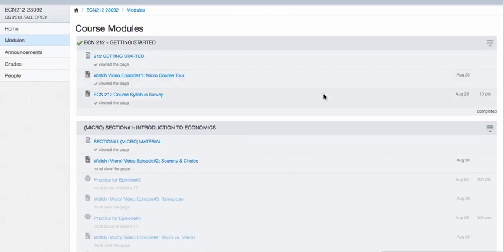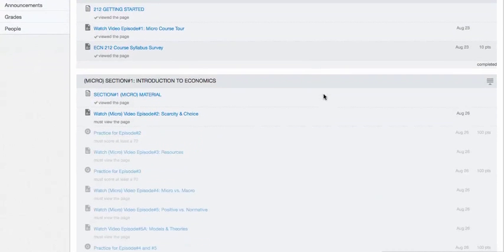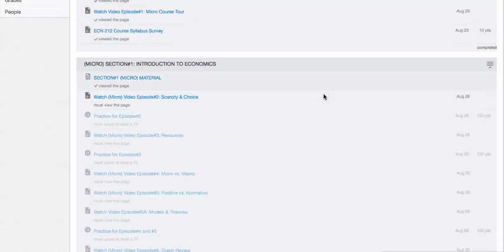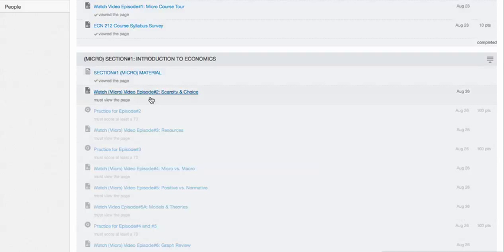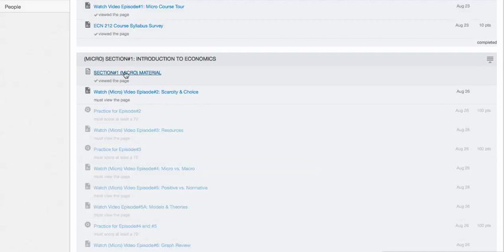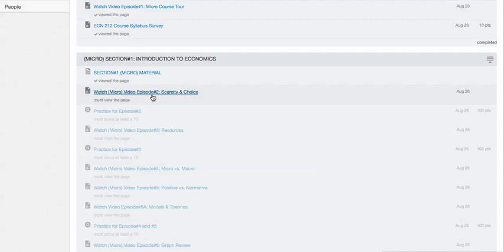If I tried, let me scroll down here into section 1 for example. Things that are this darker color blue I have taken a look at already or I have fulfilled what I needed to fulfill. For example, I need to look at the page that has the overview of section 1 material before I can watch the video on scarcity and choice. I have to watch the video on scarcity and choice before I can go to practice for episode 2. See how it's a lighter color? It's kind of grayed out.